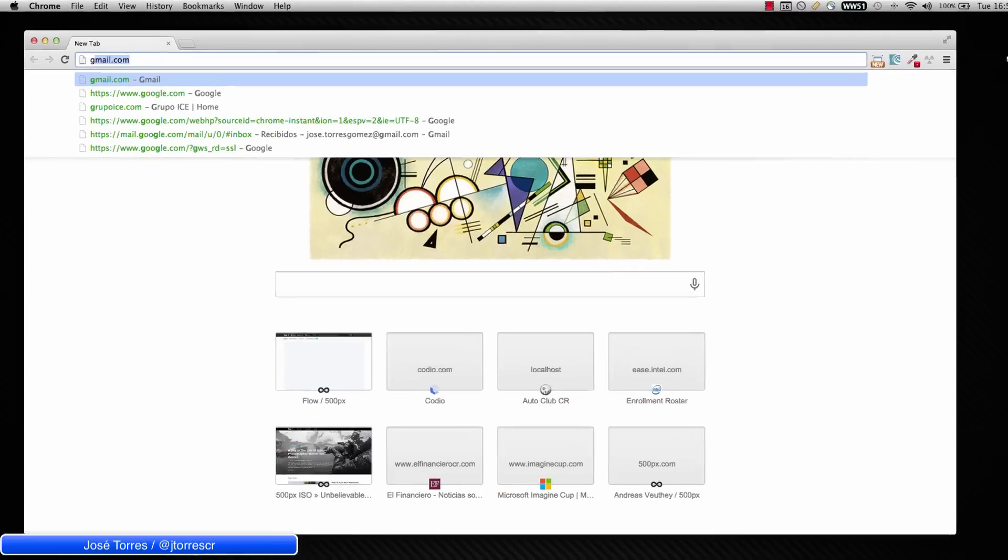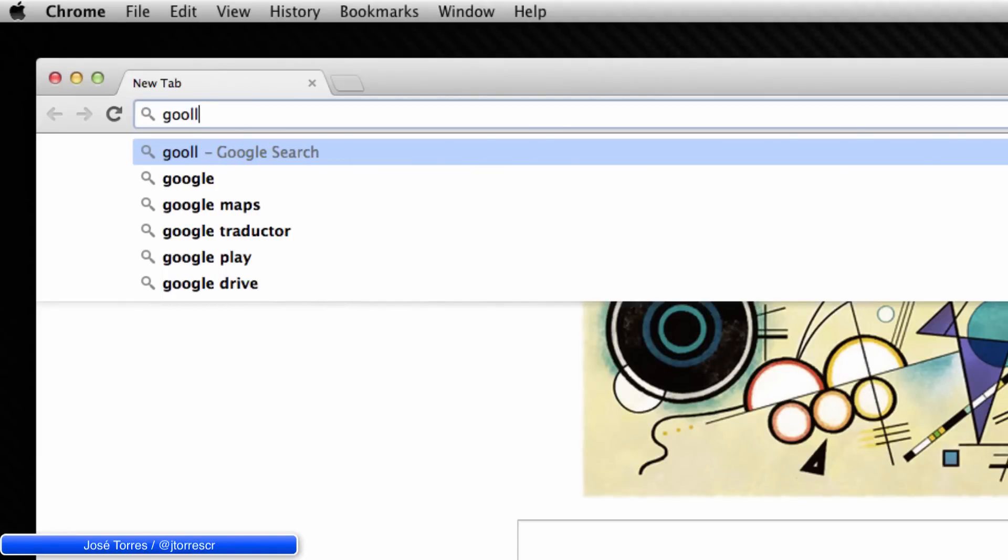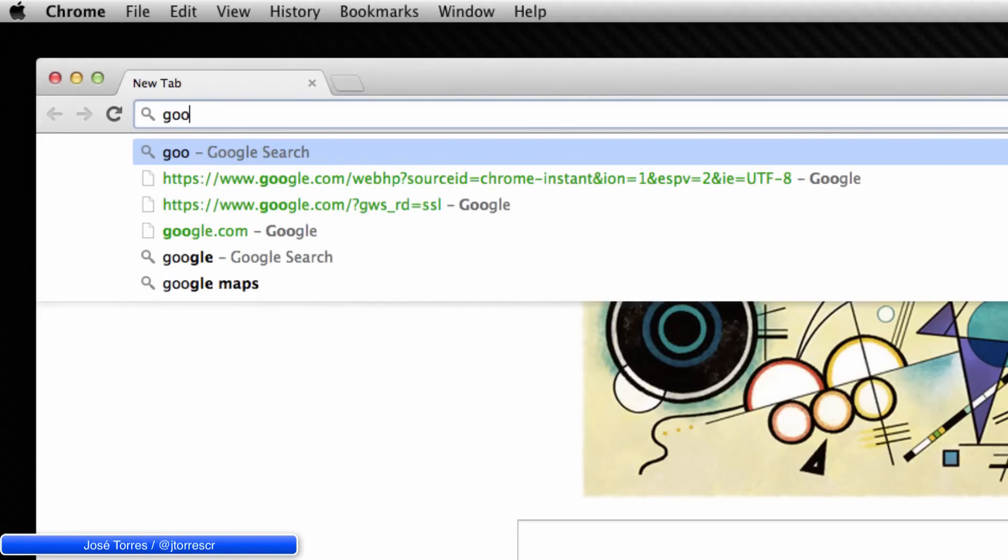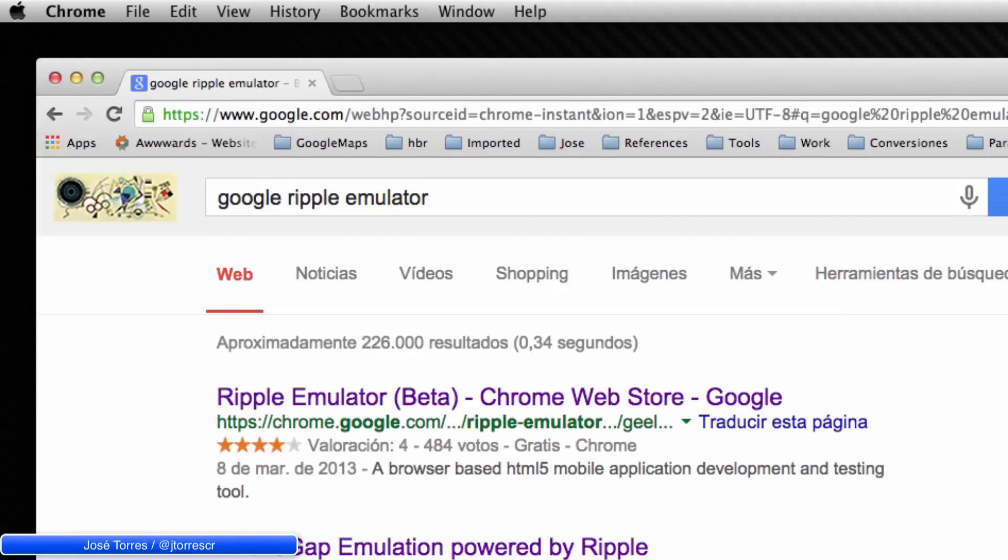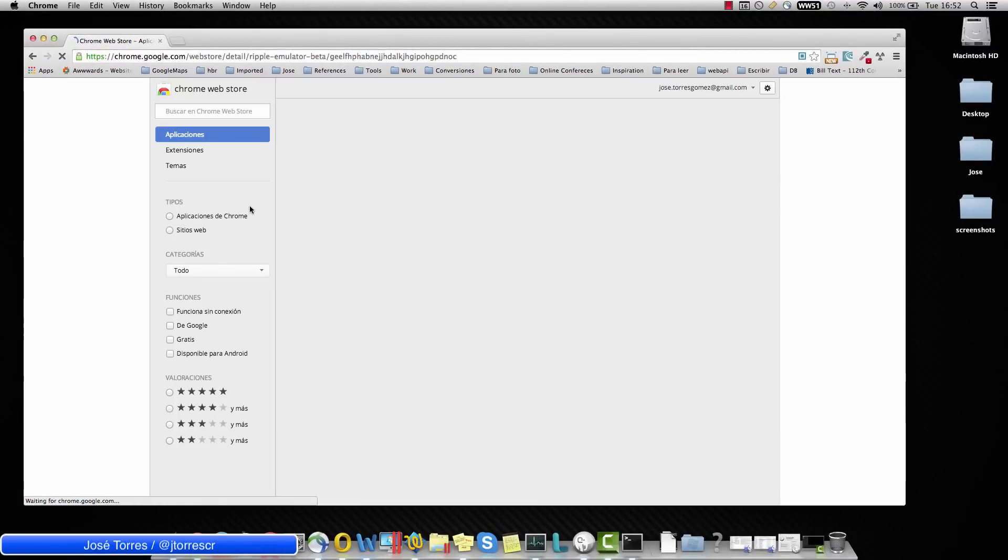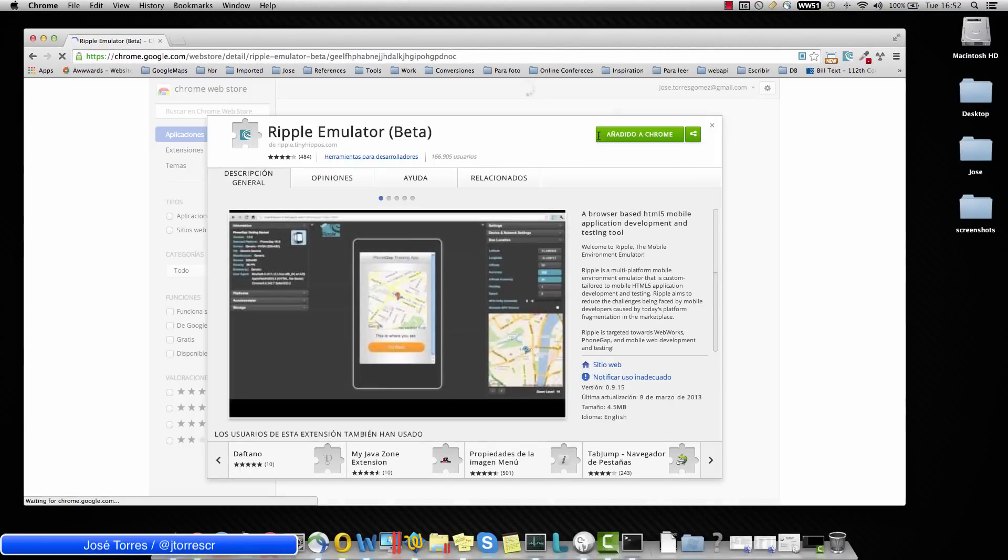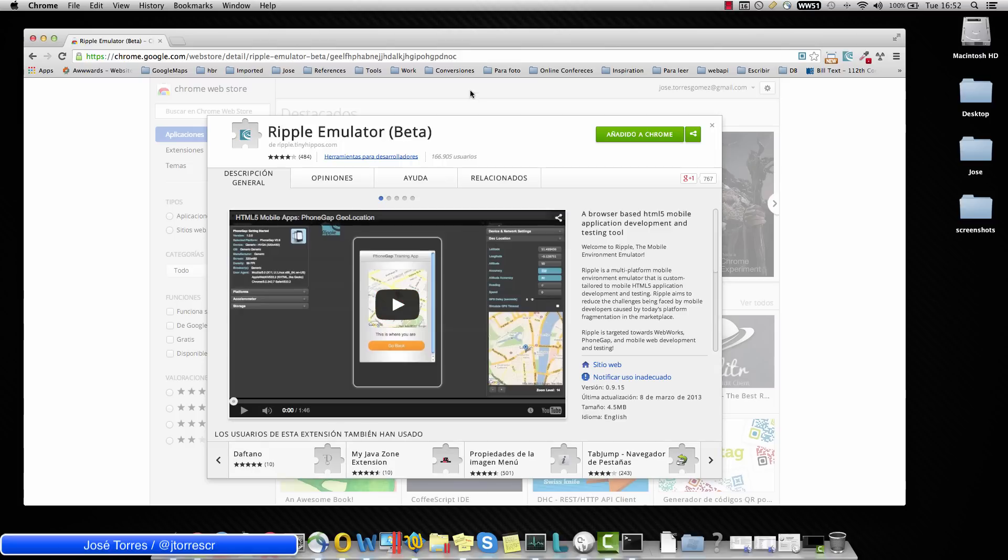You could just Google it, Google Ripple Emulator and go to this URL and install it. If you have some trouble finding it, the URL is in the description of this video. So look for that.